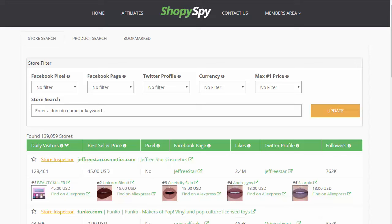I haven't seen anything like this online. This is pretty crazy to be honest. The programmer working on this system is adding new stores every single day, and it automatically updates all the information every single week about each store. To do this manually is nearly impossible.